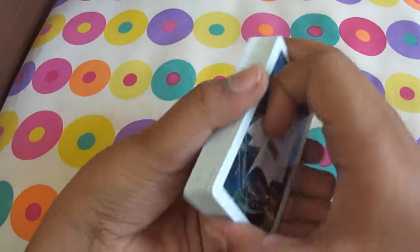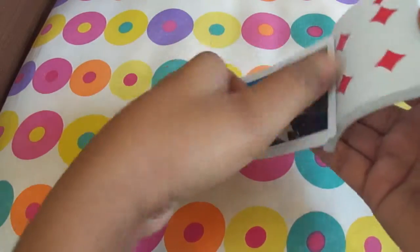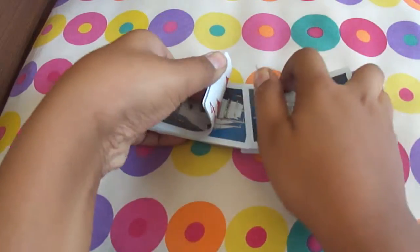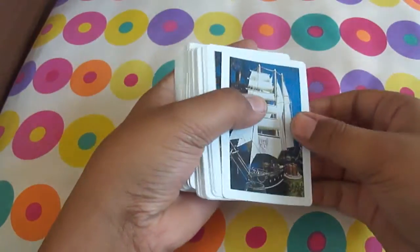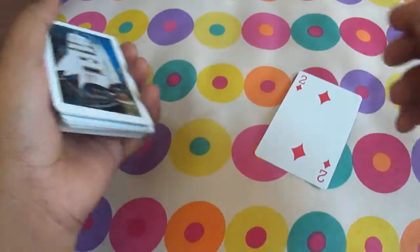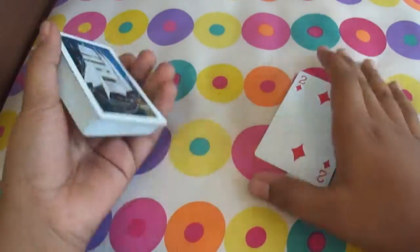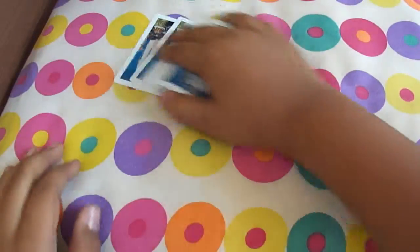So in full speed it looks like this. So now I can say that the top card is easily the two of diamonds.